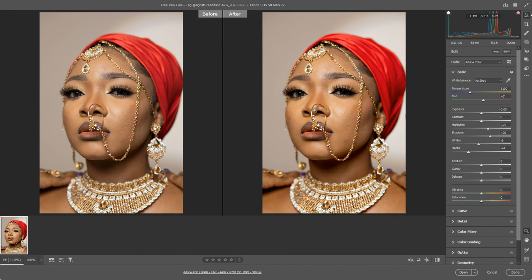To adjust the tonal range in the image, ignore the contrast and exposure sliders as much as you can, and instead work with highlights, shadows, whites, and blacks.